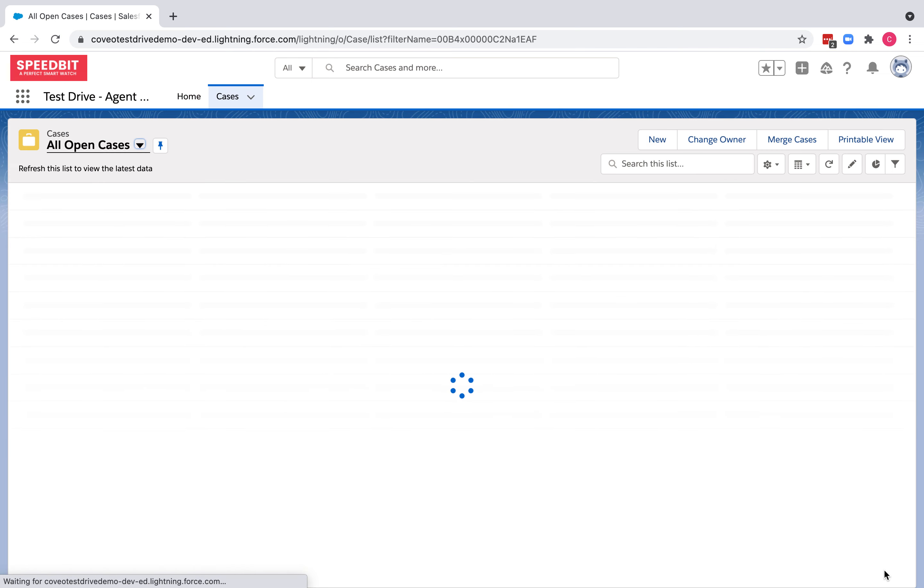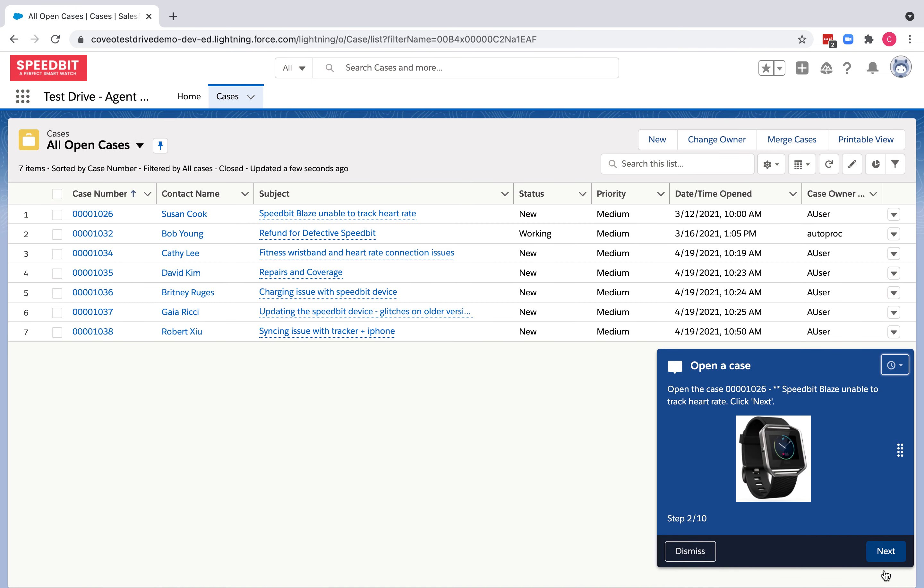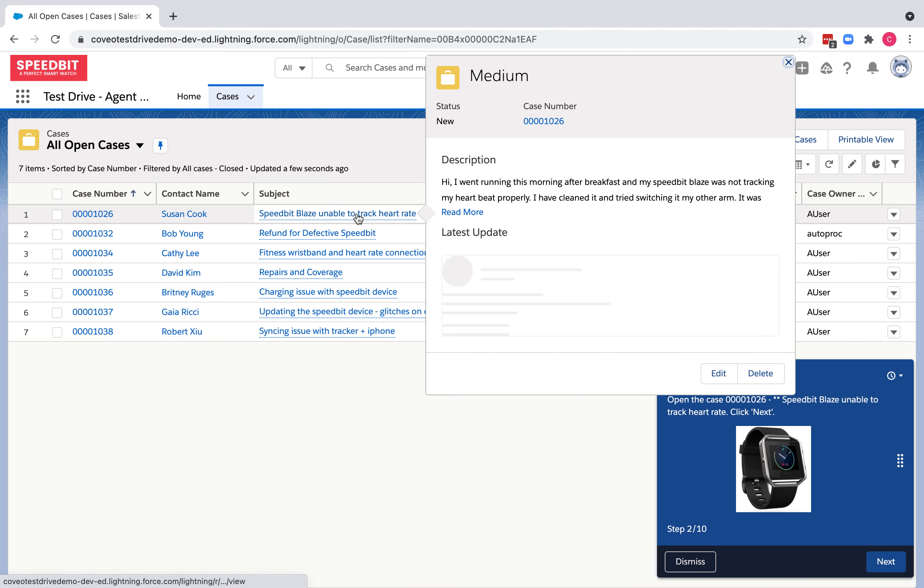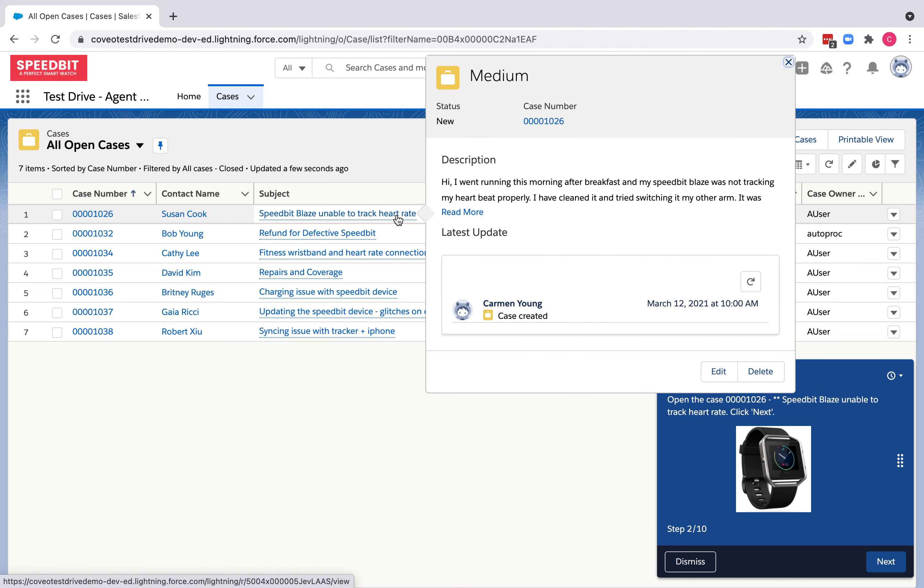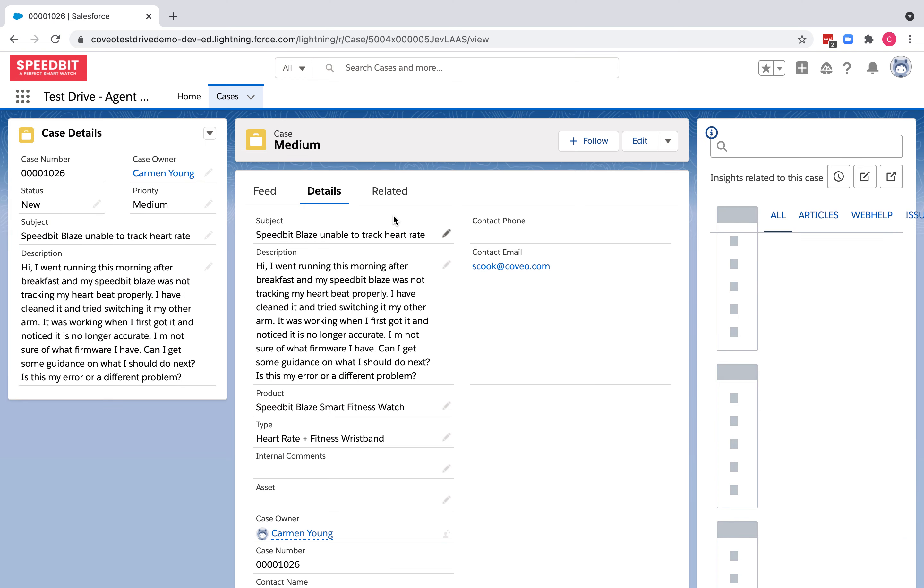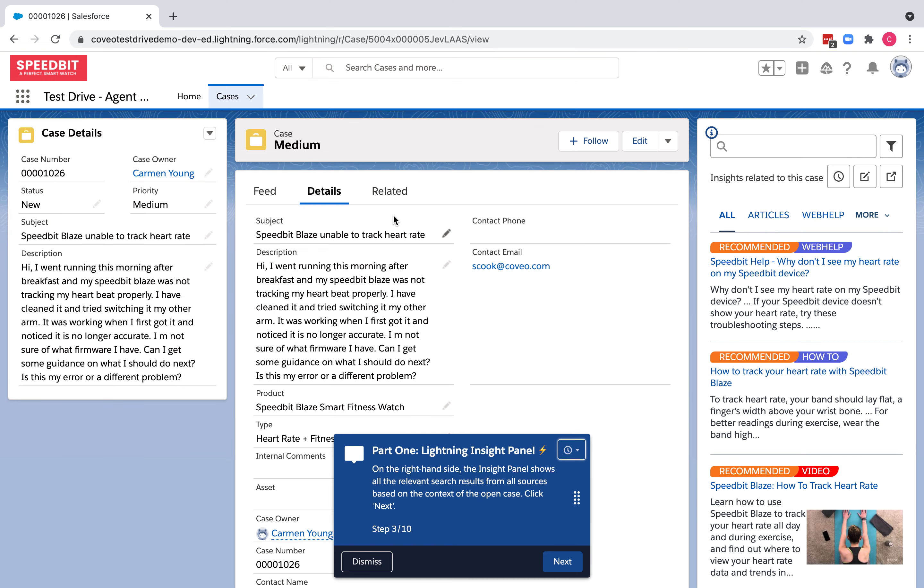I see a support case submitted by Susan Cook, and she's unable to track her heart rate in her Speedbit Blaze. As I open the case, the walkthrough tells me that the insight panel is on the right-hand side, and this is used to help me, the agent, solve the case.